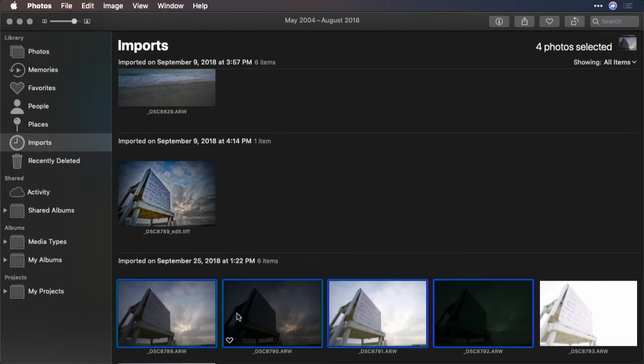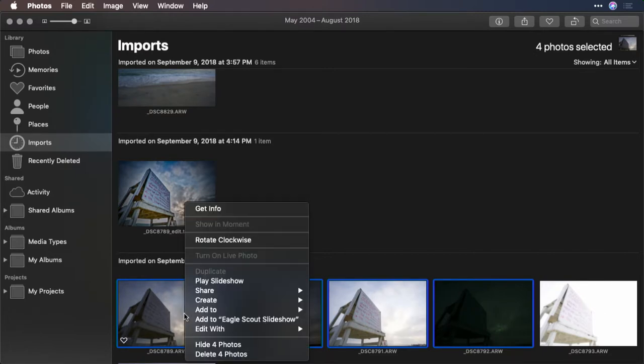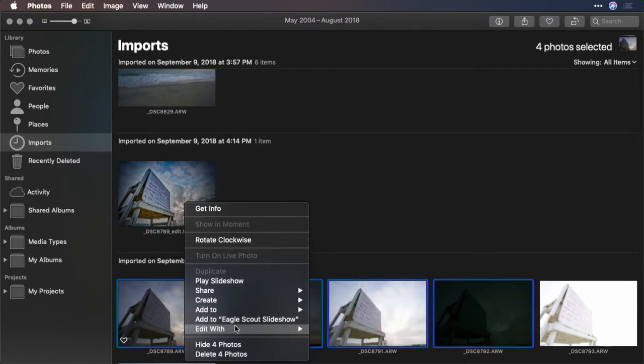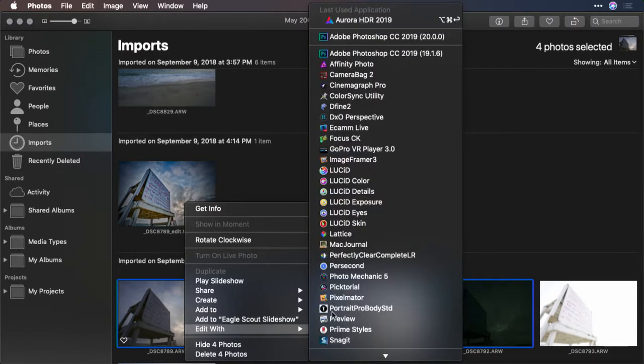Now, with the four images selected, I'll just right click and choose Edit With, and then select Aurora HDR from the list.